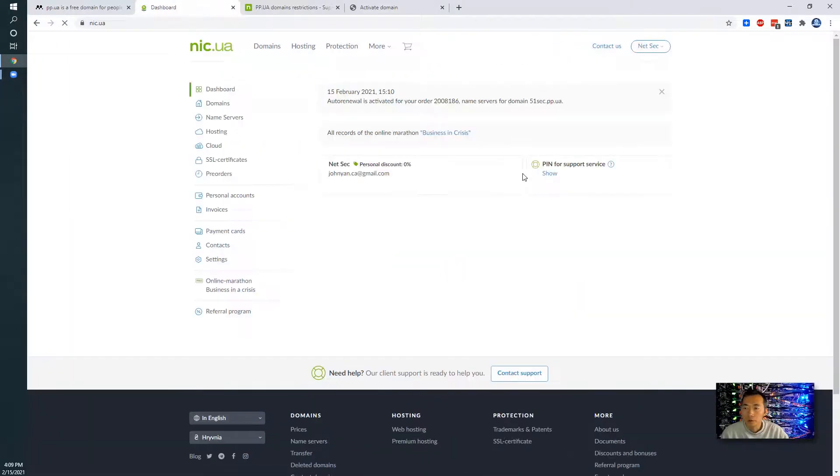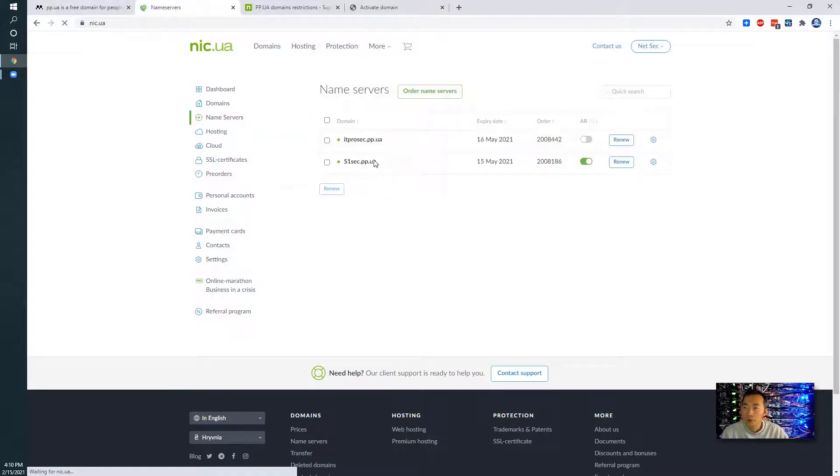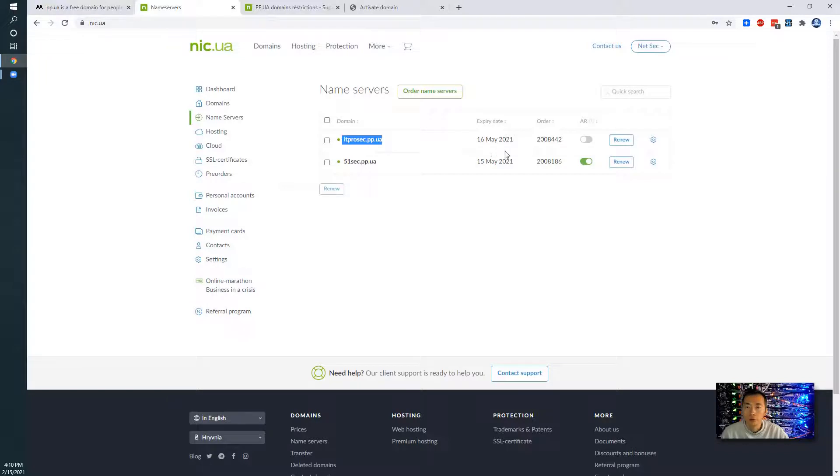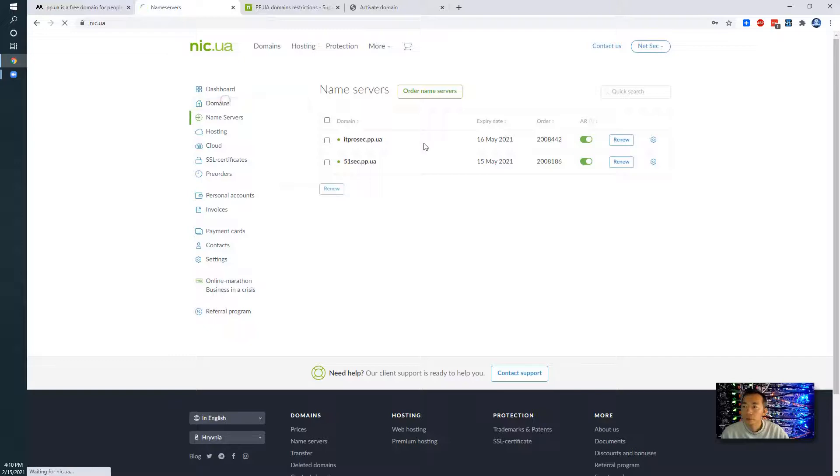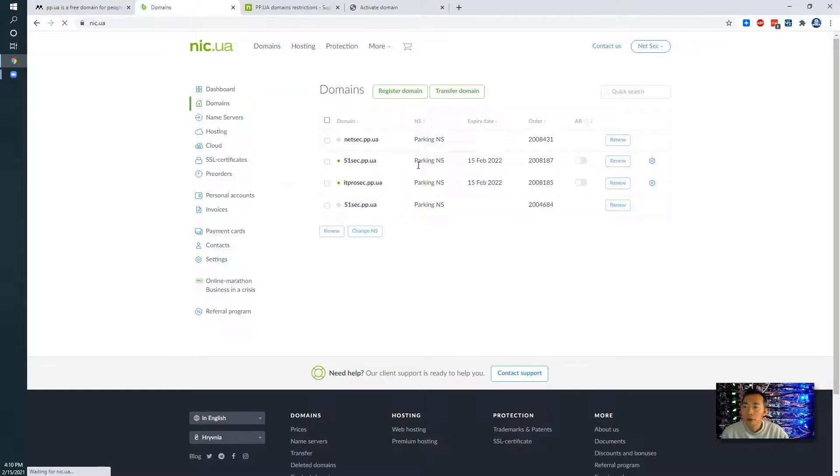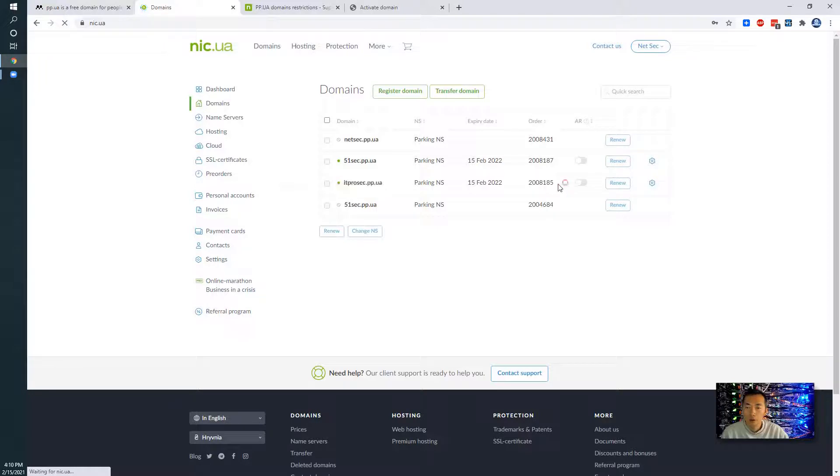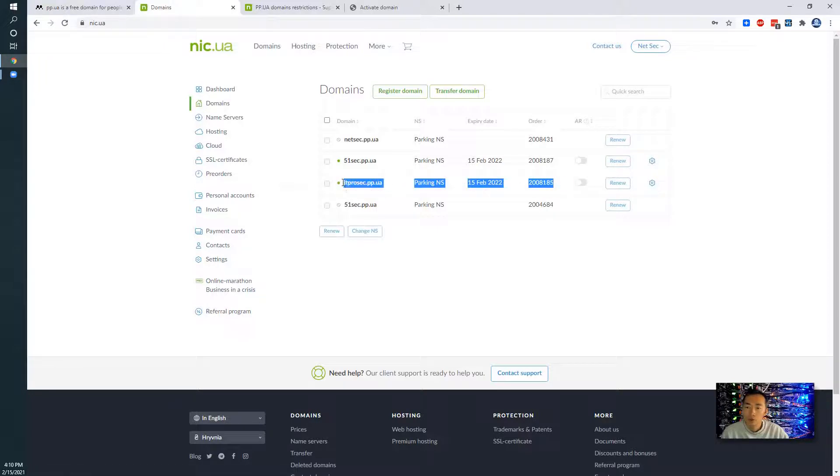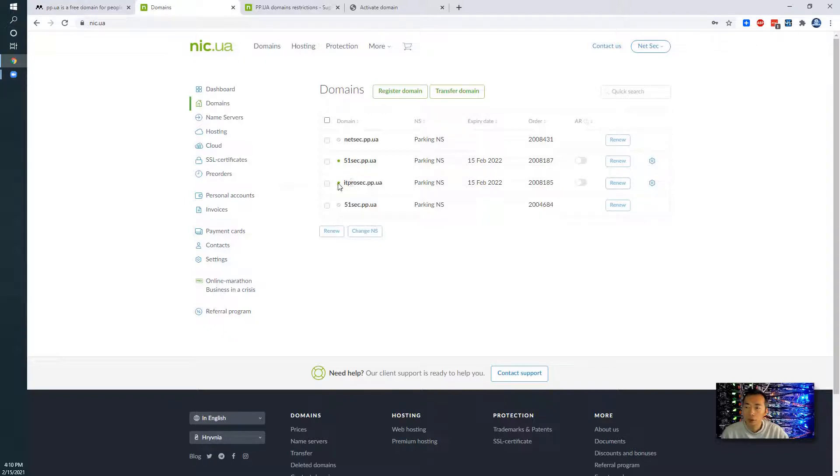Go to my orders and then you should be able to see the domain server is available. You can enable auto-renew. Go back here. Right away after you activated your domains, ITProSec.pp.ua becomes green. Perfect.